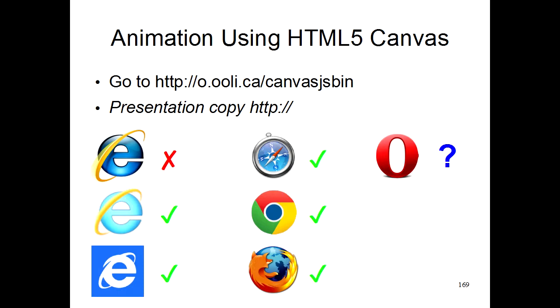As before, we will be programming some things during this talk, and you need to go to the website listed here in order to get the tools that you need in order to do this programming.